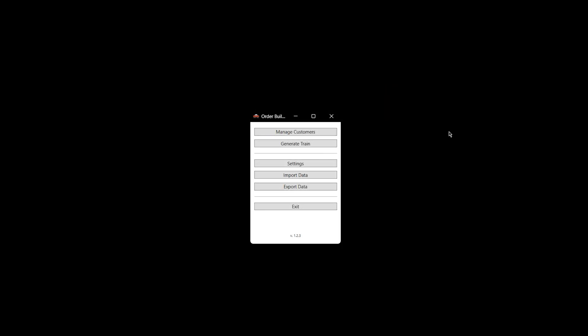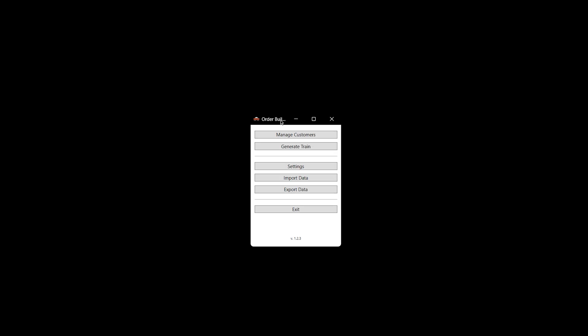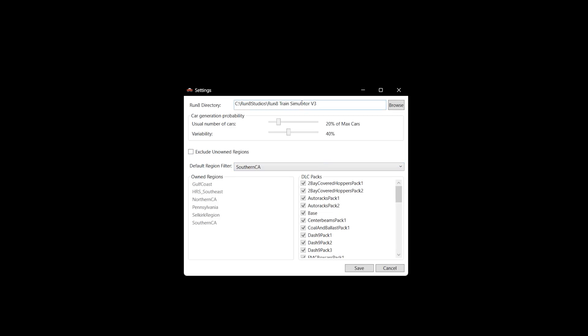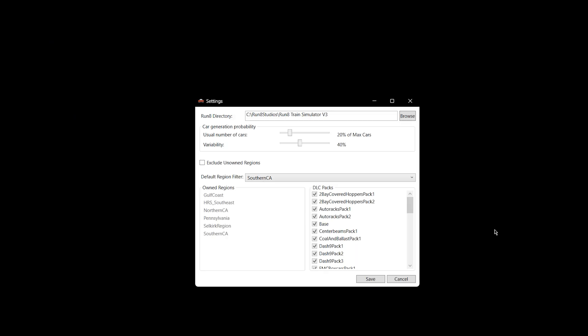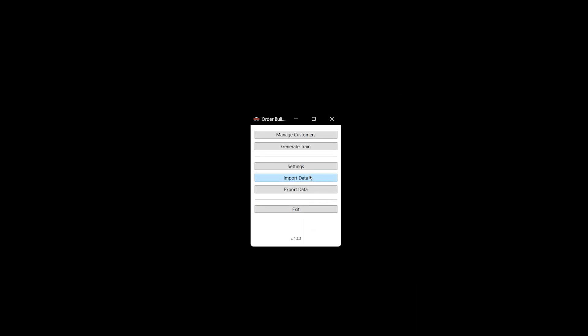Also, another great thing is now the window pops up directly over this window. Before, with the old one, if I click Manage Customers, Generate Train, or Settings, the window would pop up way up here. So this is really nice, having it just pop right up, right in front of you.